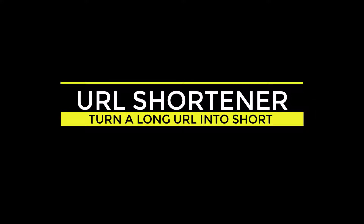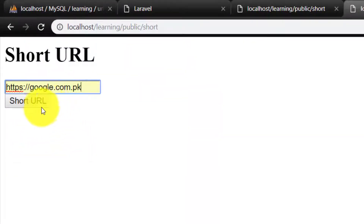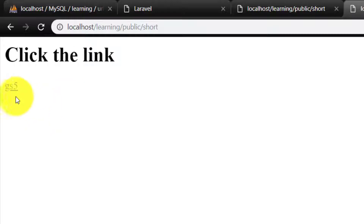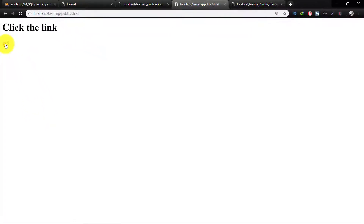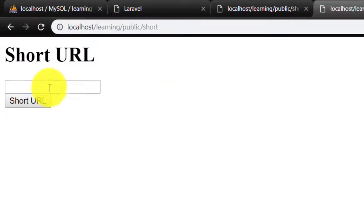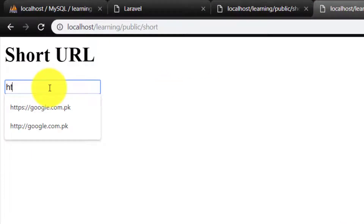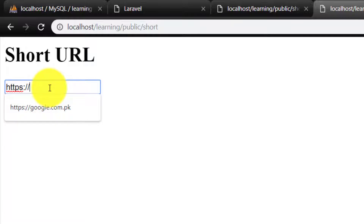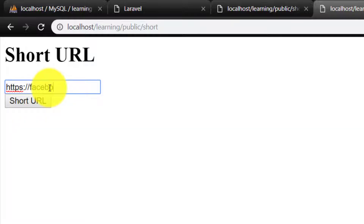Assalamu Alaikum. In this lecture we will complete this URL shortener project, where we will provide a small interface to the user. The user will enter a web link and we will convert that web link into a short URL, so on click of the short URL it will redirect to the original URL.